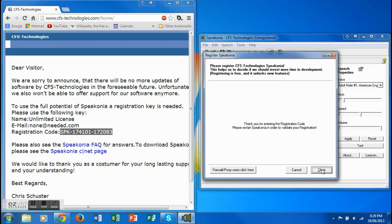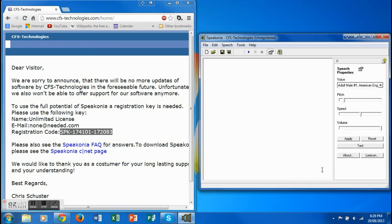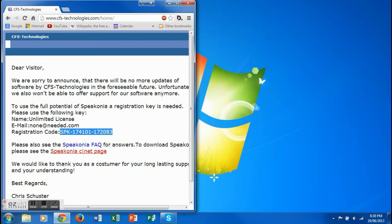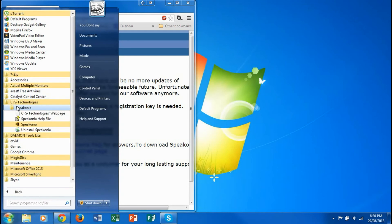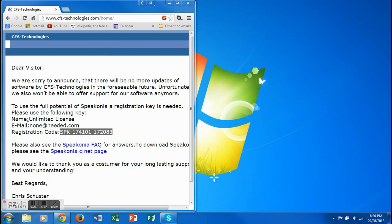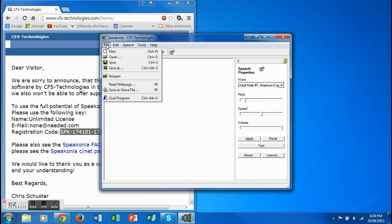Now hit the Register button. After that, close Speakonia and reopen it. Yay, it has worked!